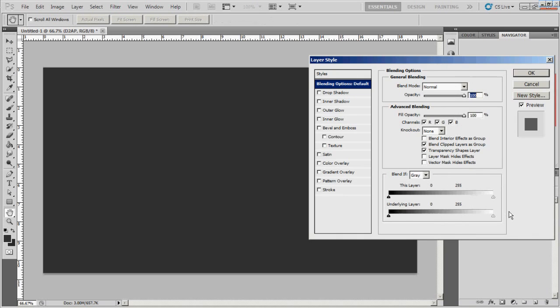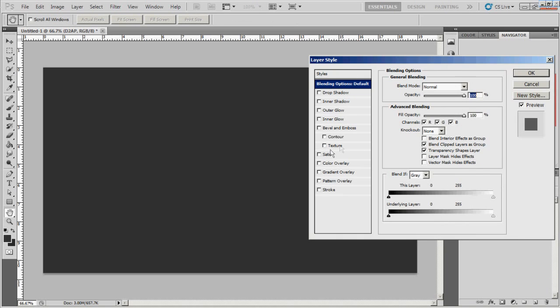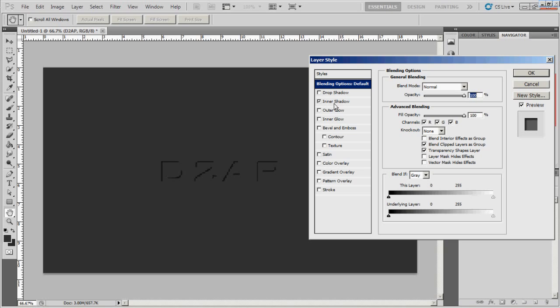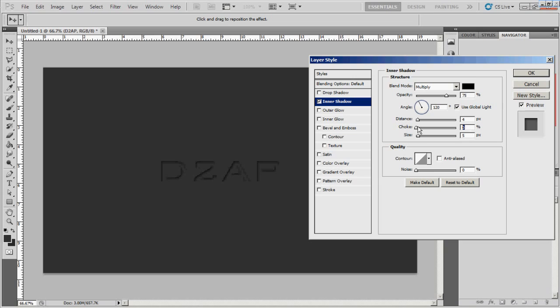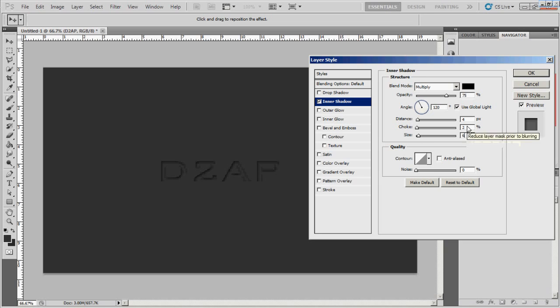We're going to bring up the effects on it. We'll go to drop shadow, actually no, let's do inner shadow for now. And let's go ahead and set the distance to about four and then the choke to about two and then the size. We'll go ahead and make it about six.